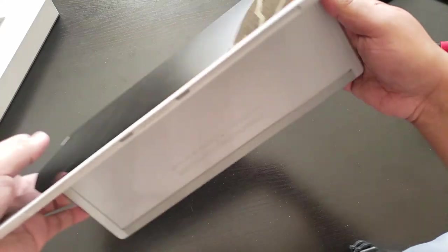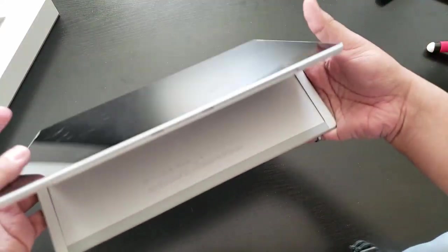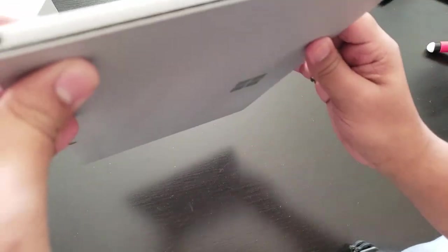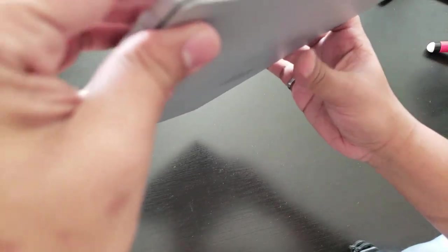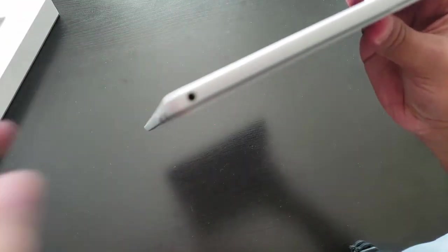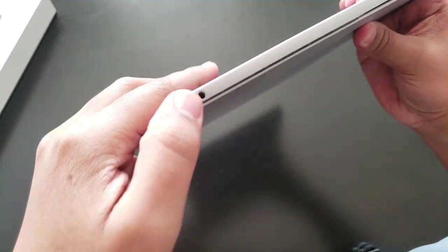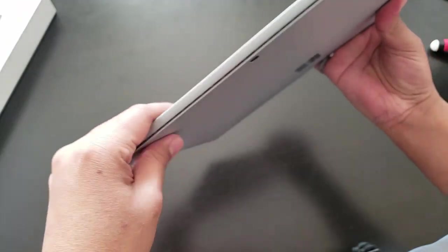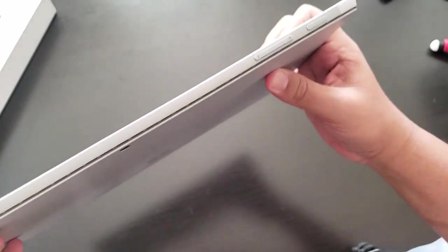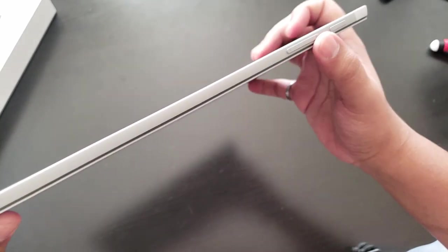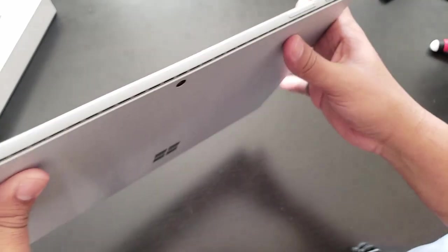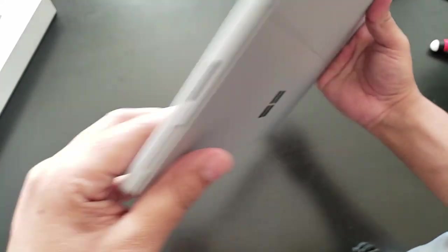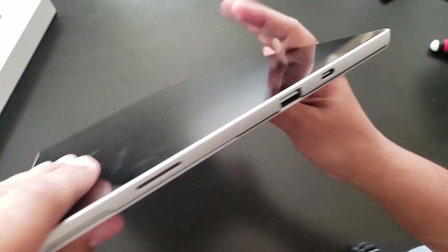I'm going to put this back on the side. It has a 3.5mm jack here for your headphones. On the top there's a power button and volume up and down.